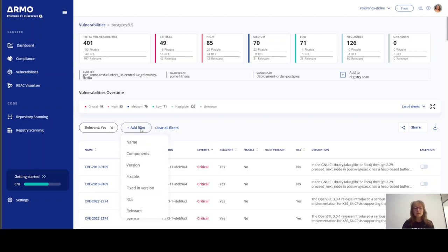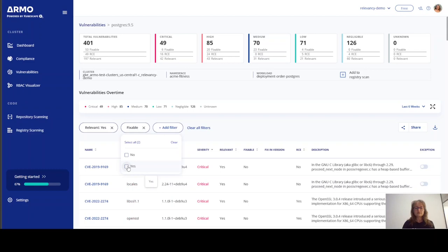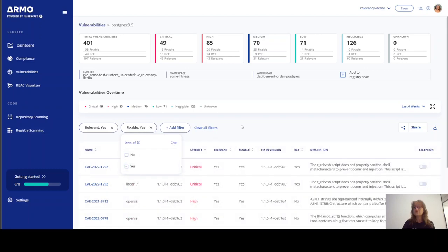But it's not over because we have an overlap of three circles in the Venn diagram. So, the next step we'll do is we will check what is fixable because there's no point in working on stuff that has no fixes.